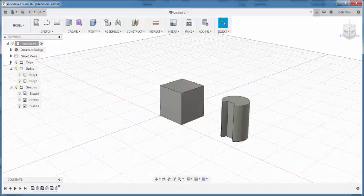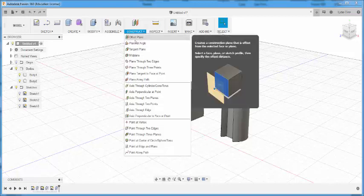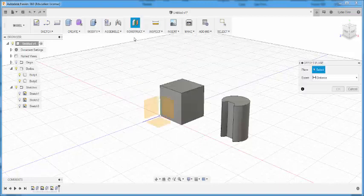In this video, we'll look at construction planes. Construction planes are objects you create to help you sketch more precisely. For example, the offset plane.